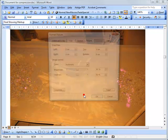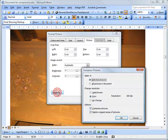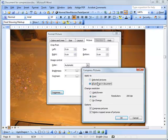Compress under the picture tab. Compress. We can do all pictures in document. Sometimes it gives you the option to choose, sometimes not.